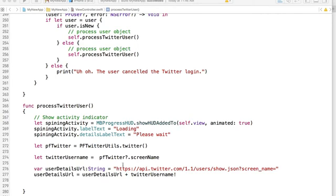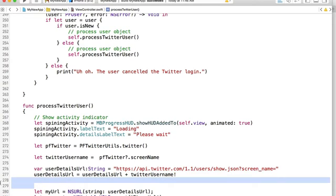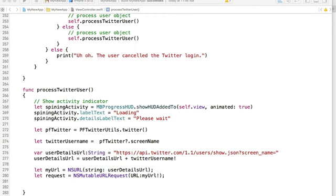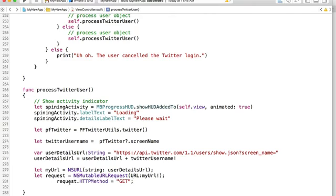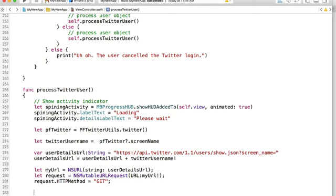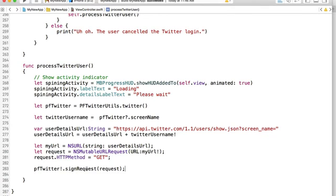Once we have this URL, we can create an NSURL and an NSMutableRequest out of it. I'm creating a new variable 'myURL' using the user details URL, and I'm creating a mutable URL request using this NSURL object. Next I will specify that this HTTP request is going to be HTTP GET rather than HTTP POST. Then I will need to sign this HTTP request using a special parse function called 'signRequest' on the Twitter object — pftweeter sign request — passing the request object to it. This will attach some signatures to our HTTP request and make it a valid request for user details.